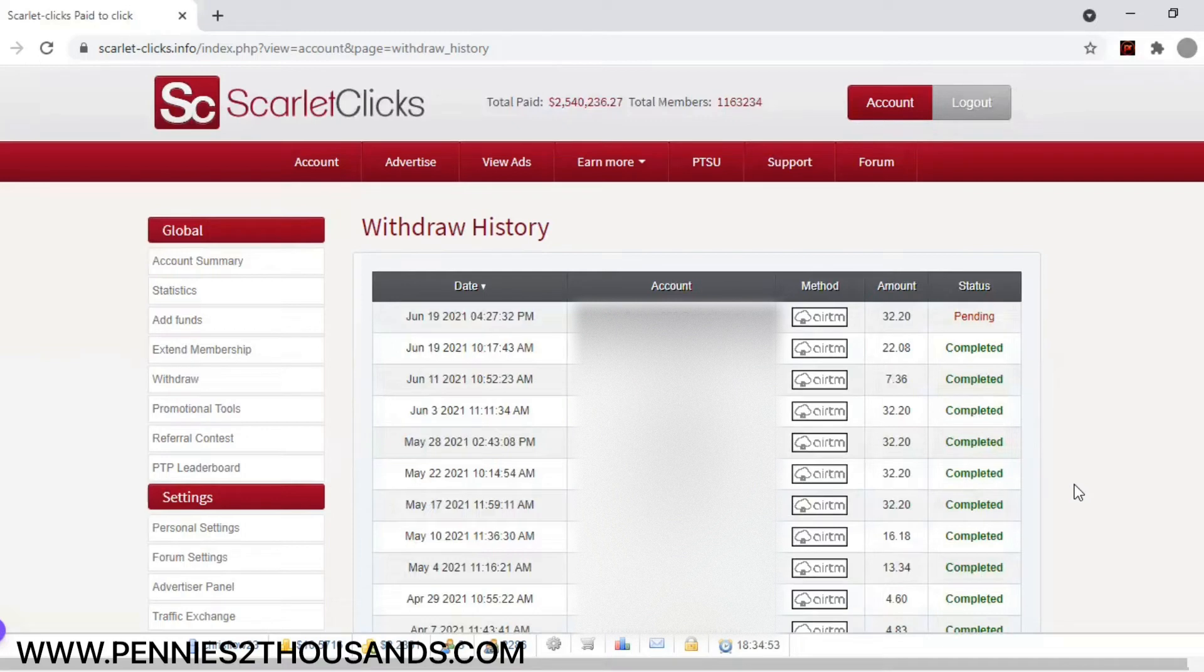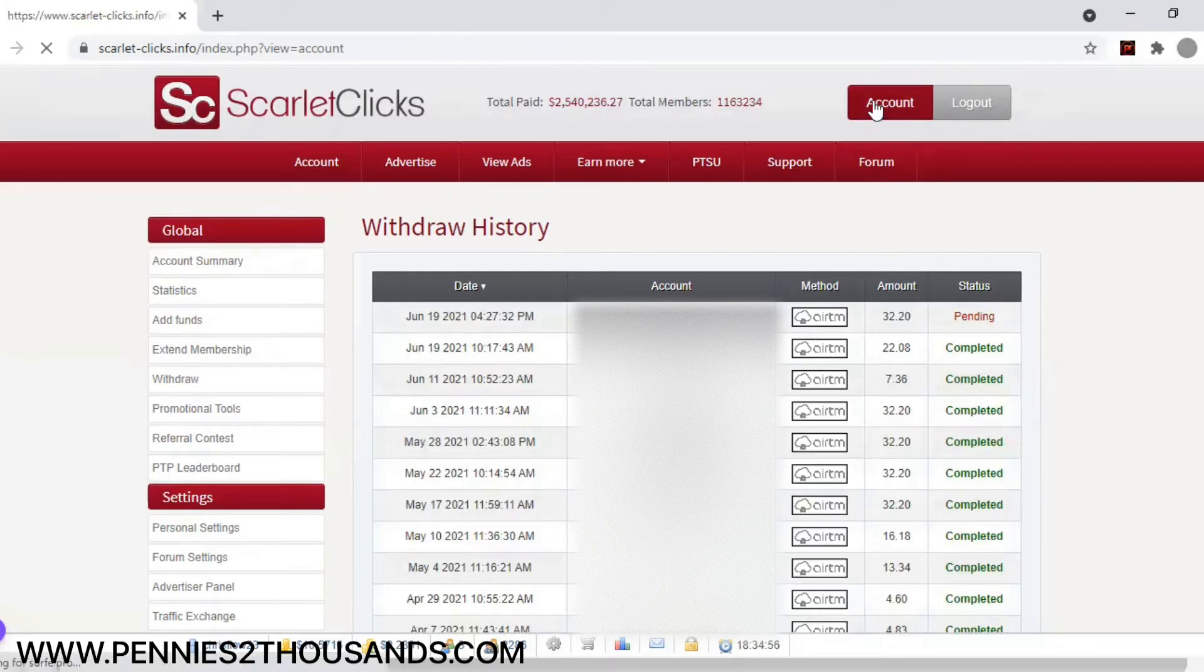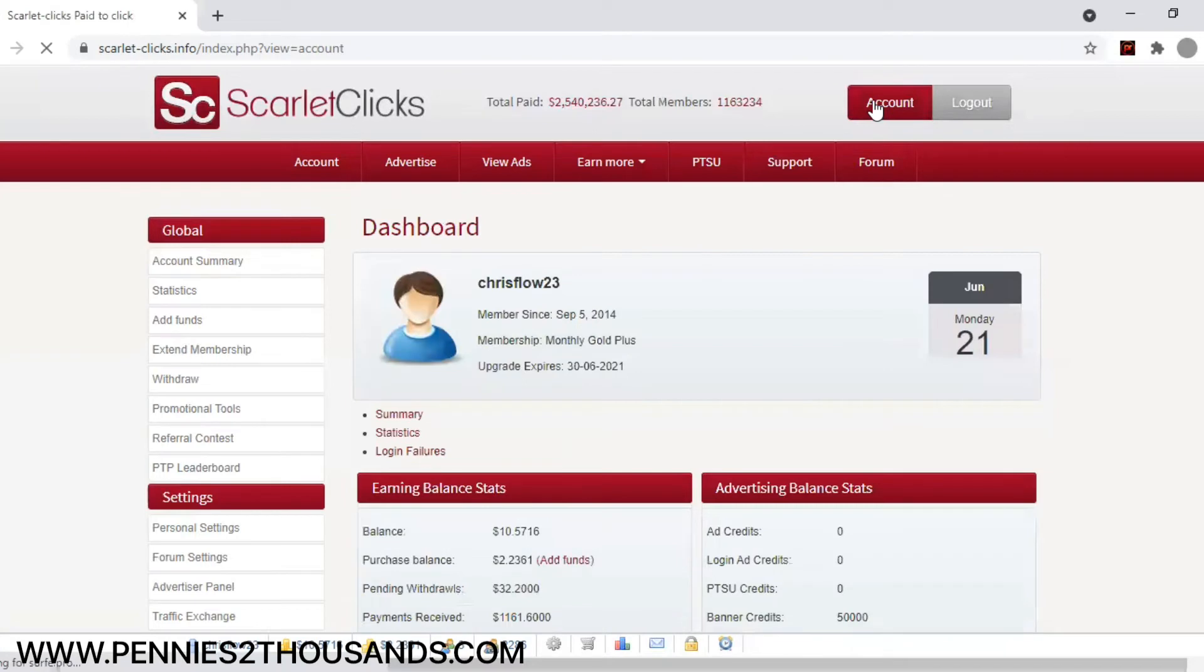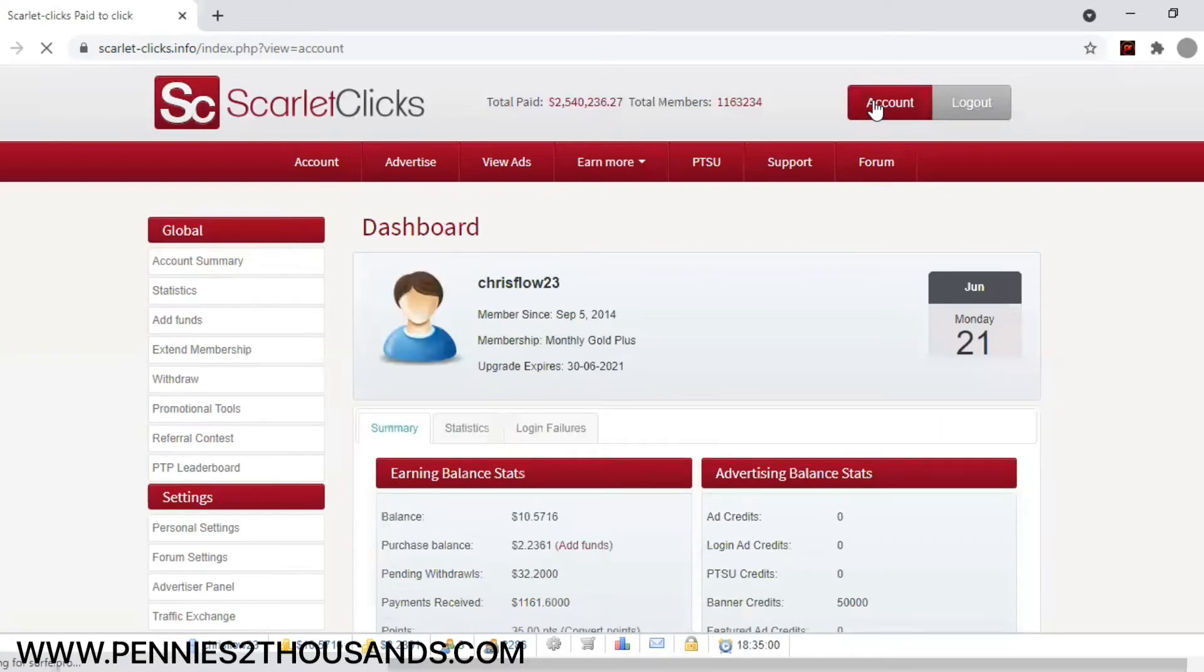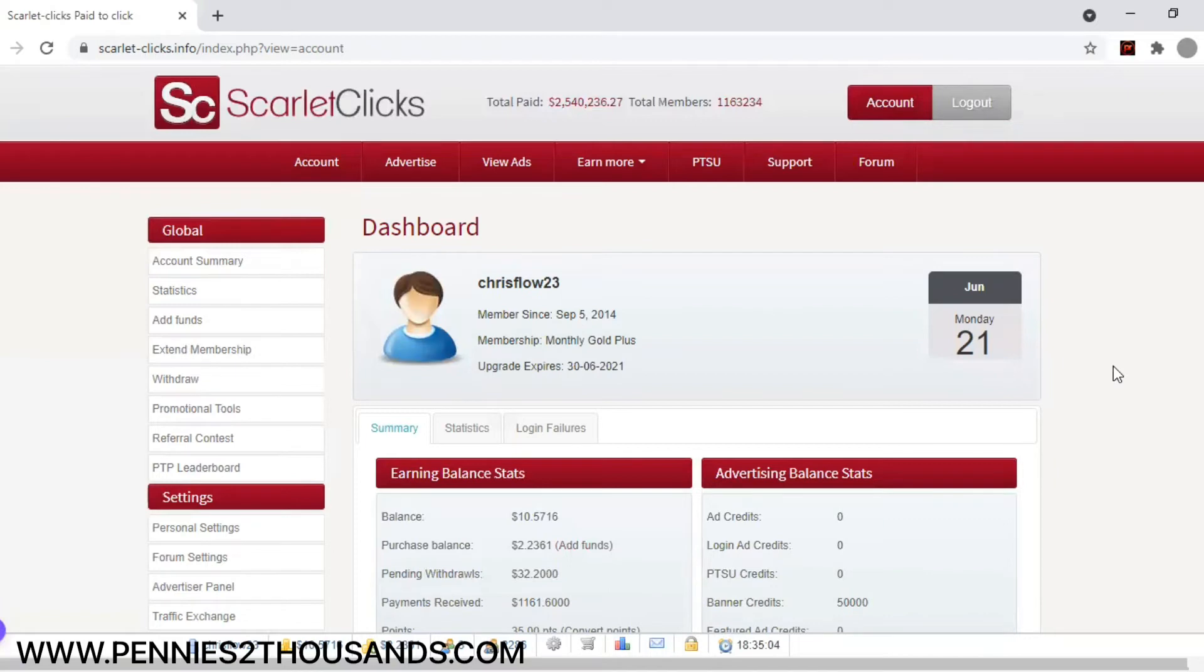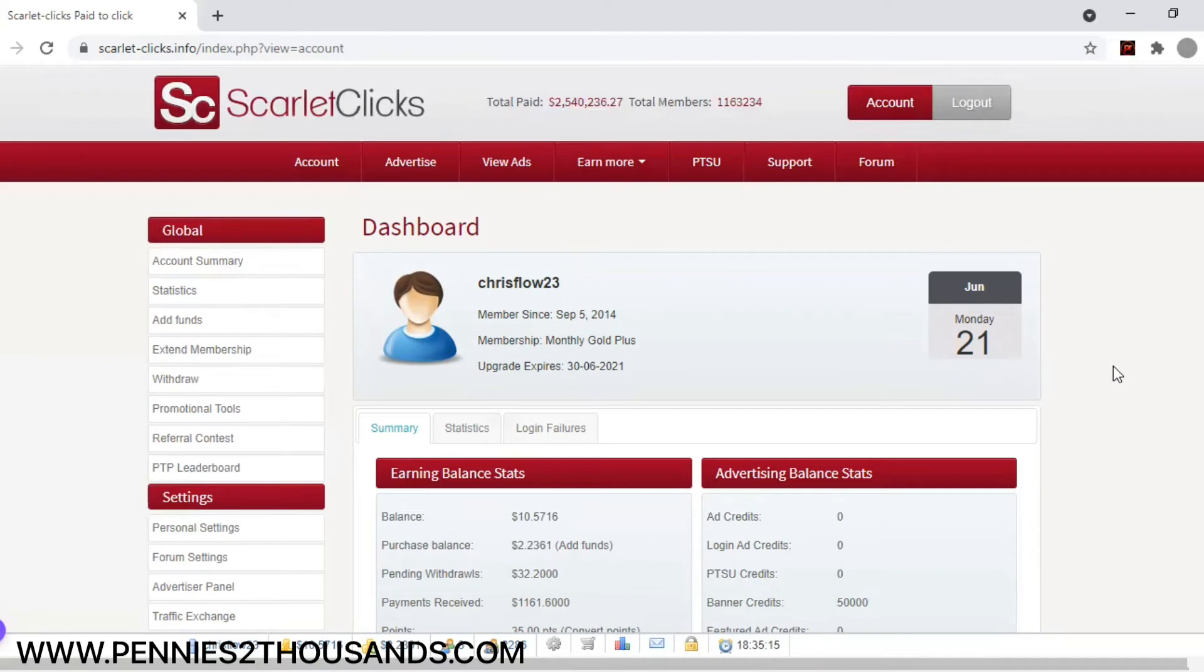And again, this is one of the sites that I show you how to make money with. Very, very simple. It is completely free to sign up. I do want to make that known, but in order to make the kind of money that I'm talking about, I have to teach you a certain way to do it. It's not difficult. It's just you have to understand what it is that I'm doing because most people don't understand how to make it happen.